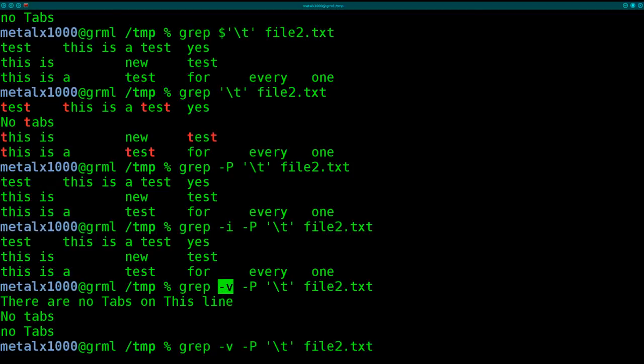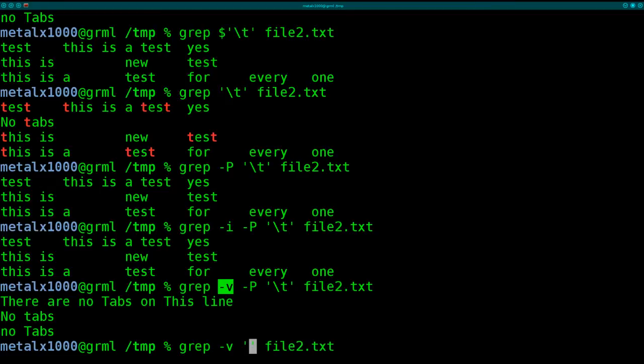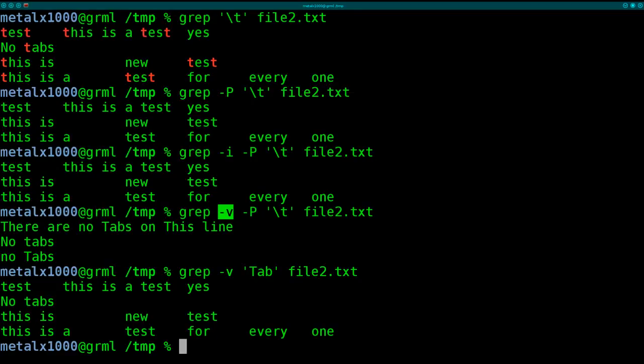So if I was to search for lines containing the word tab, this will give me the reverse, it will give me all lines without tab with a capital T.